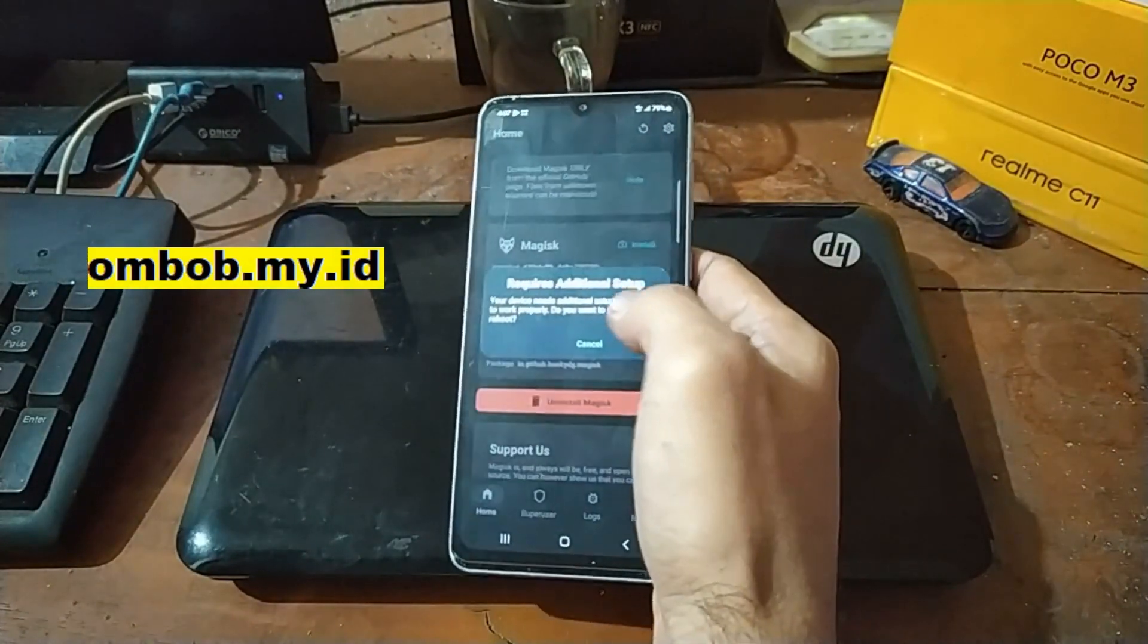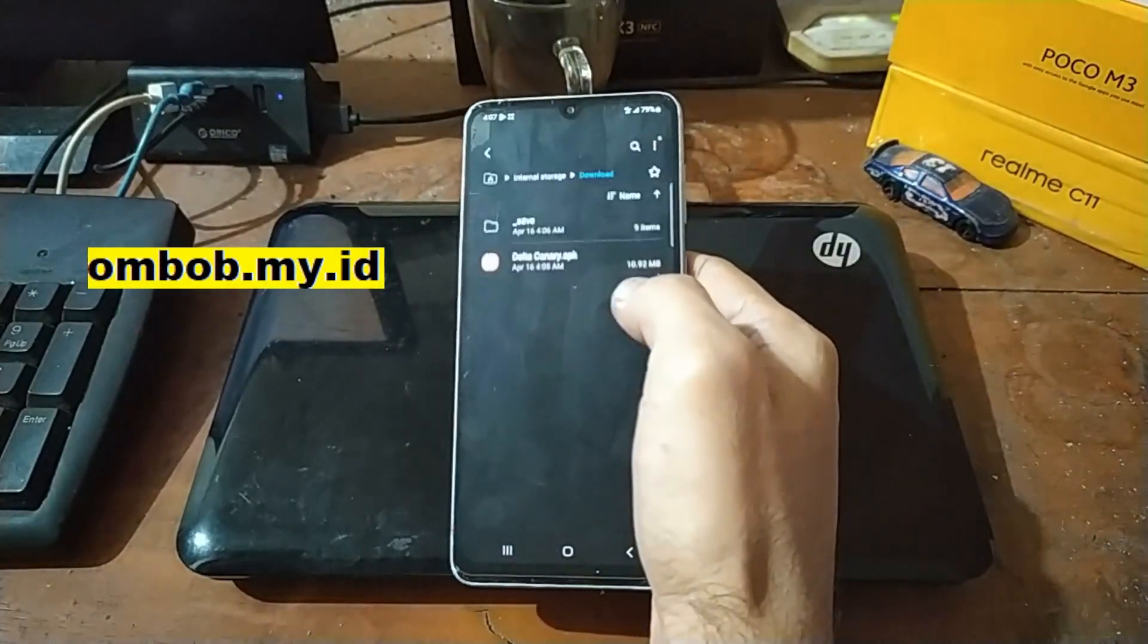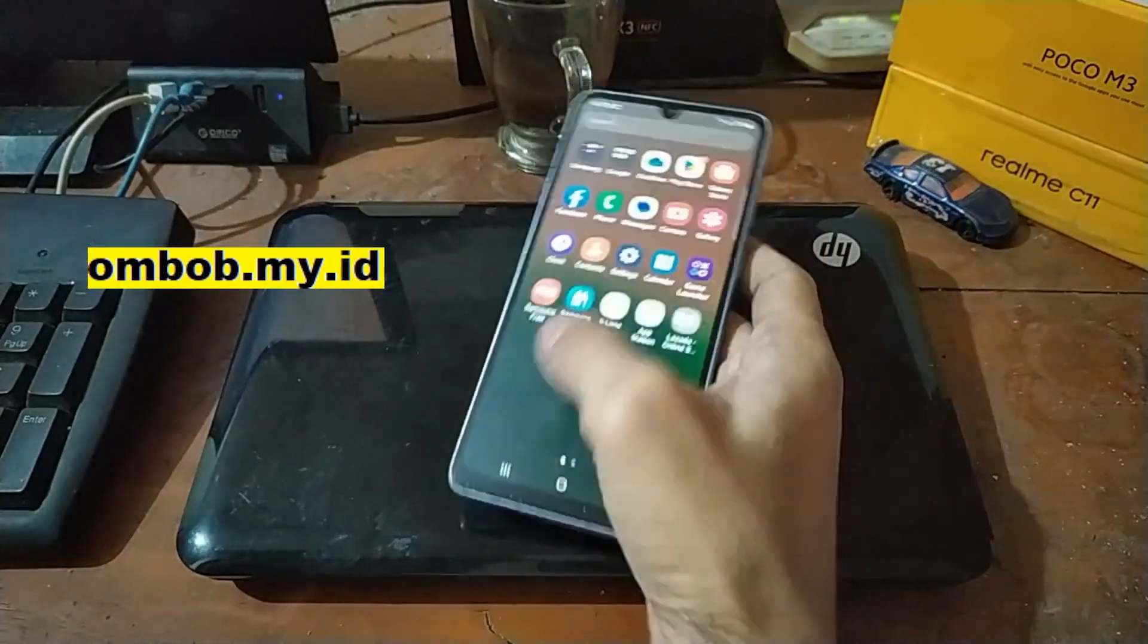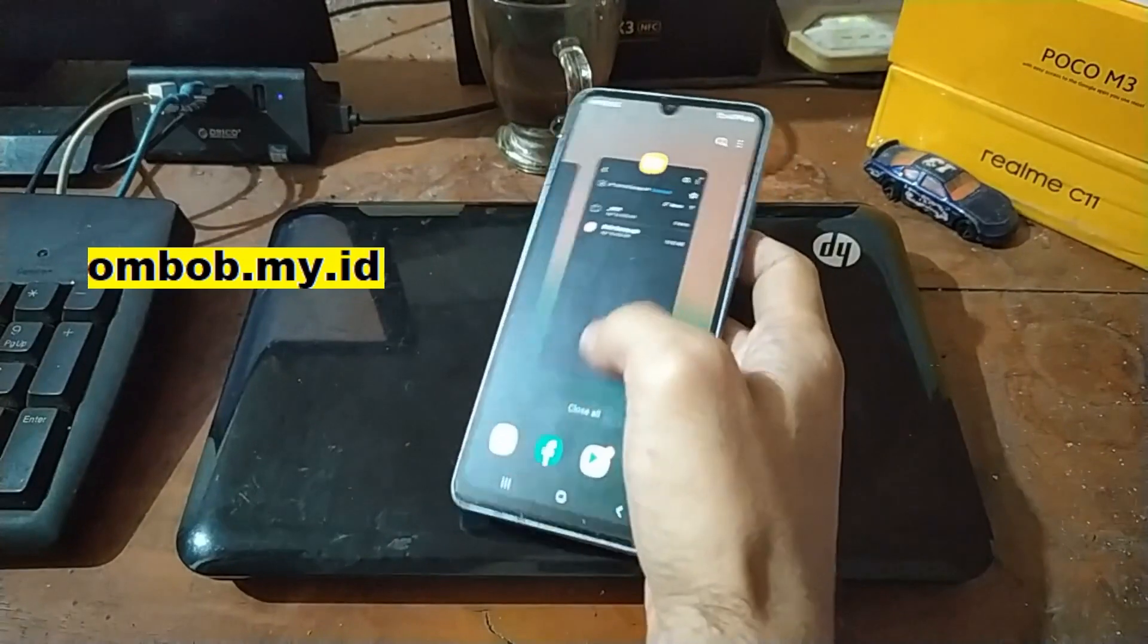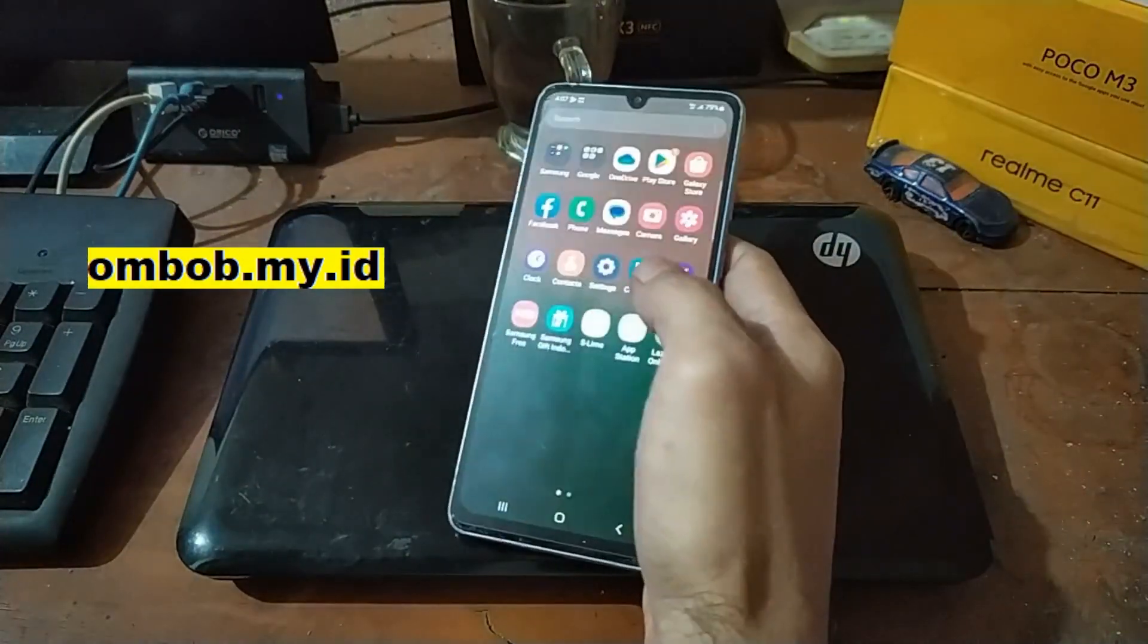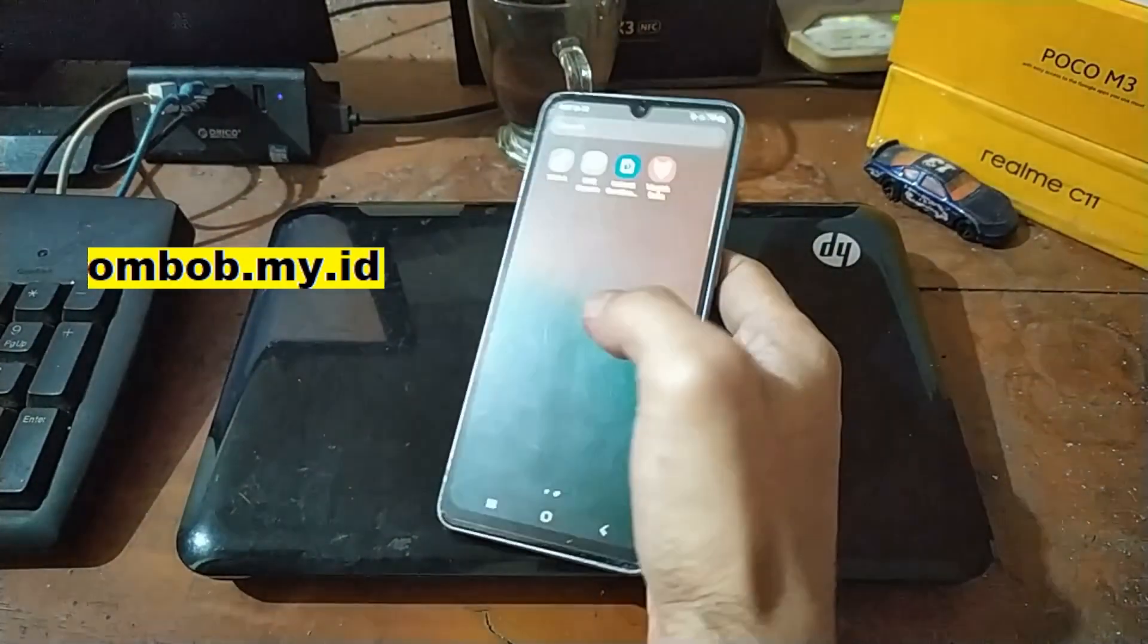As usual it requires additional setup. Let's open it again.